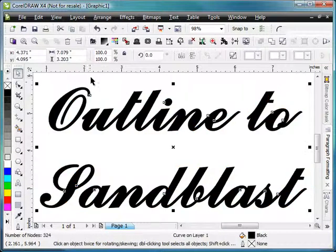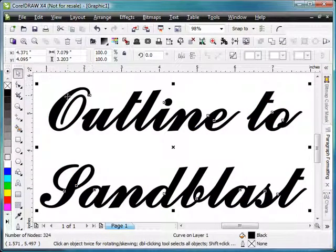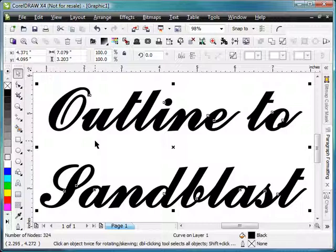So now that we've got our text outlined, and because this was a scripted text, since we contoured it, it also connected all those lines together for us. It is now ready to plot and it should sandblast just fine.